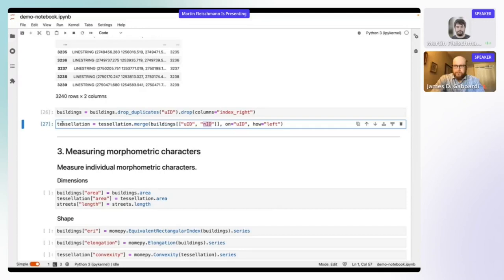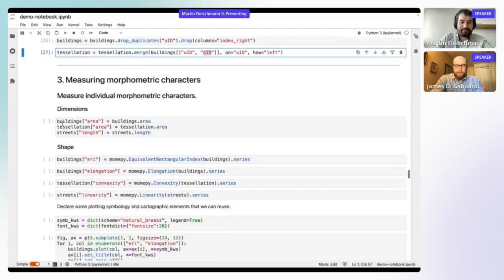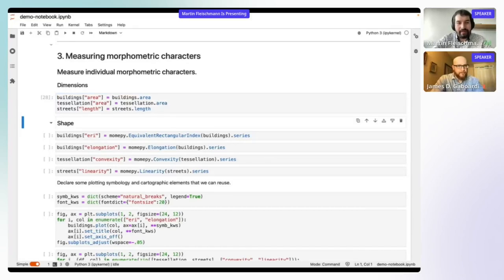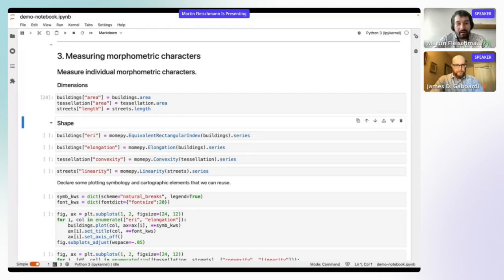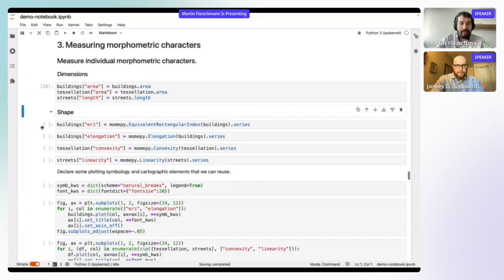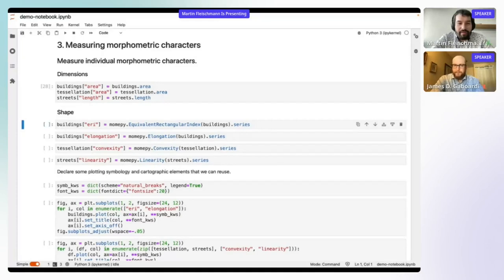When talking about dimensions, those are mostly areas and lengths — straightforward things we don't actually need MomPy for. We'll measure area of building footprint, area of tessellation, and length of street — all built-in functions in GeoPandas or any GIS software. Then we can start measuring shape.